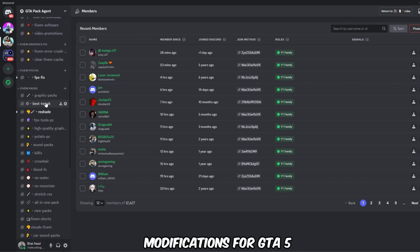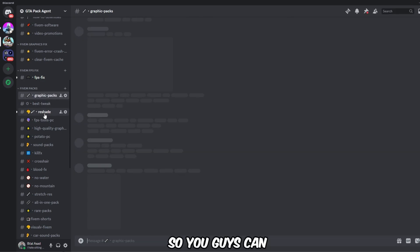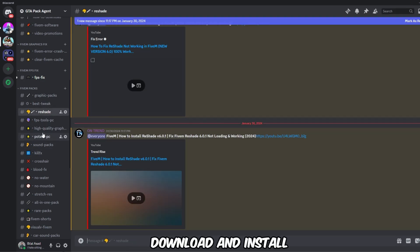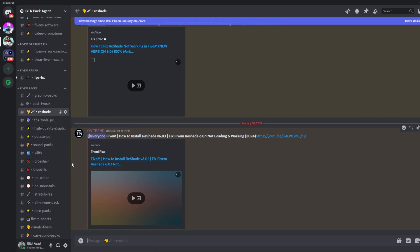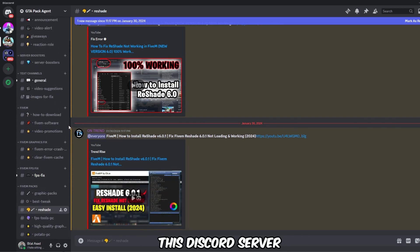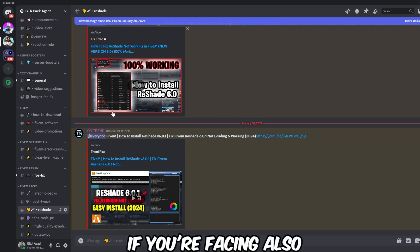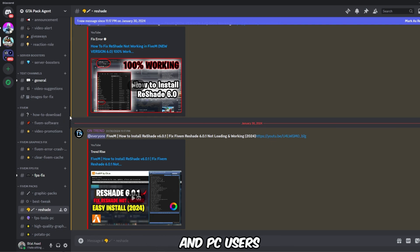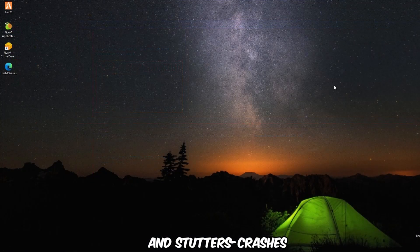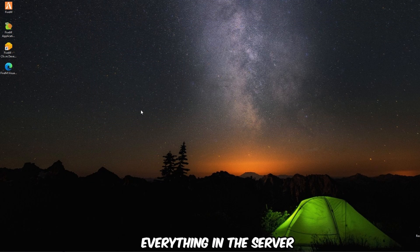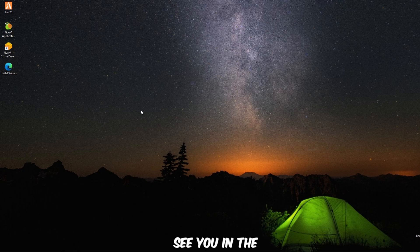GTA 5 which are totally safe and free, so you guys can download and install. And also the guides are given. So make sure to join this Discord server. It helps you a lot if you're facing also content for low-end PC users who deal with lags and stutters, crashes, everything. In this server, do join this Discord server. See you in the next video. Bye guys.